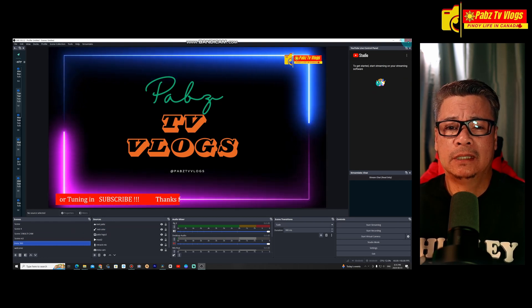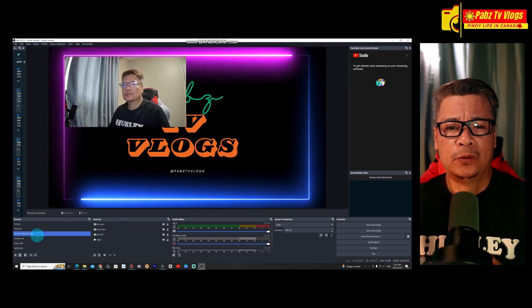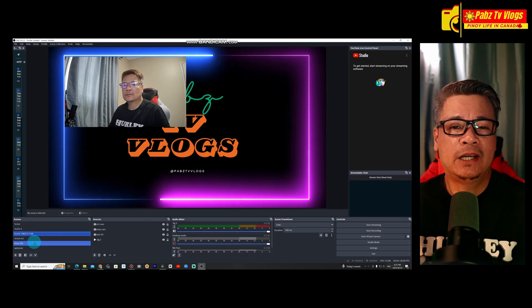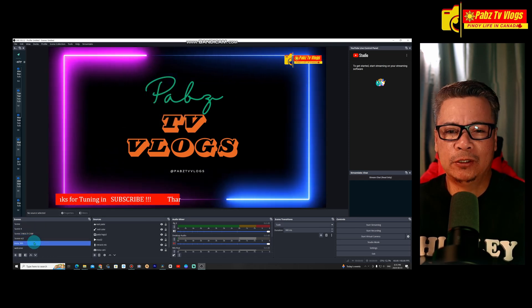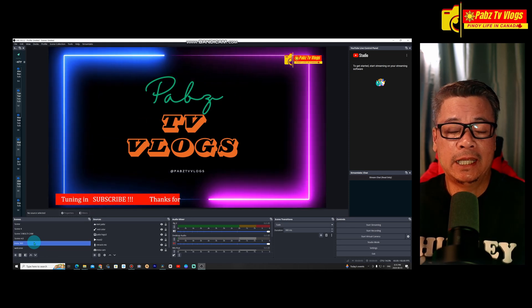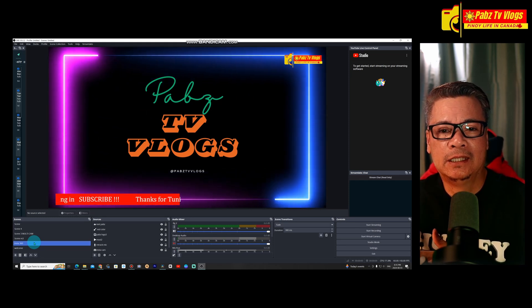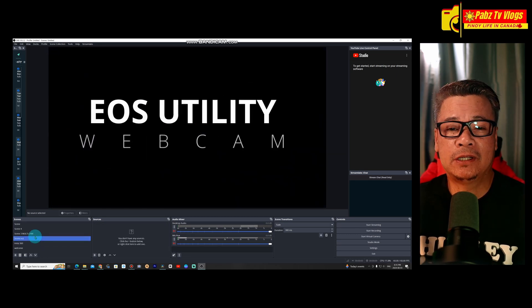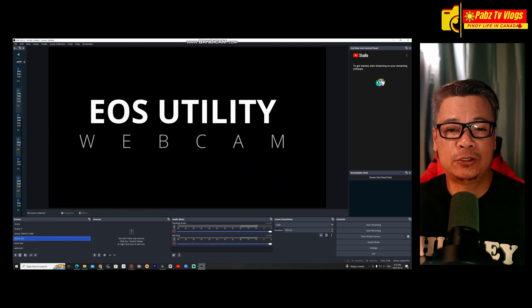Configure your camera by adjusting the resolution and frame rate if needed, then click OK. Your camera feed will now appear in the preview window. If you're using a Canon like me — I'm using the Canon EOS M3 — you can download the Canon Camera Connect or the Canon EOS Utility.